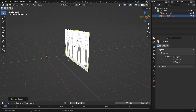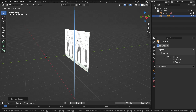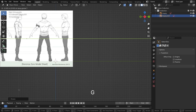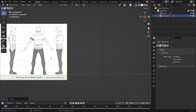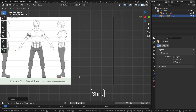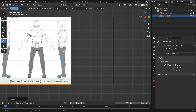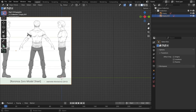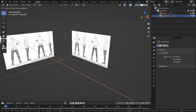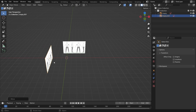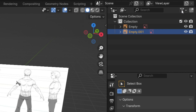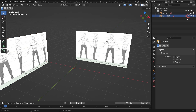Press Shift-D to duplicate the image and rotate 90 degrees on the z-axis. Press Numpad 3 to switch to the right view. Move the image on the y-axis so that the character aligns with the 3D cursor. Move back on the x-axis. Go to the Outliner Editor and disable the Selection Restriction toggle so we can prevent selecting the reference images accidentally.